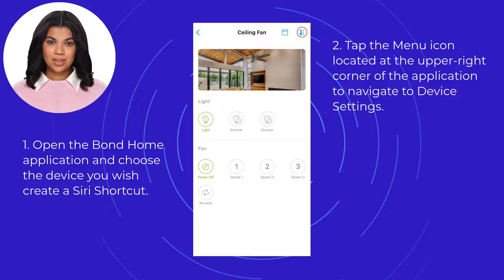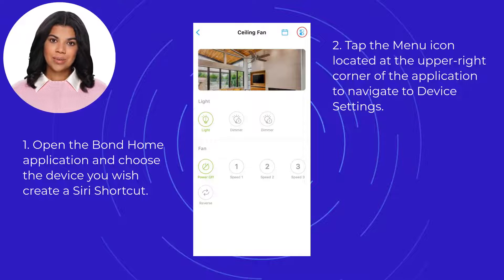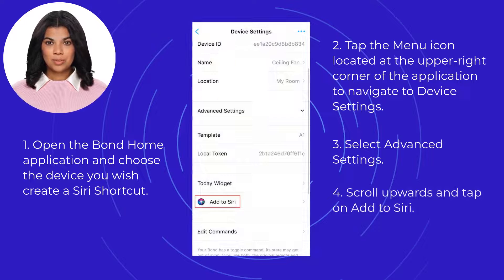Tap the menu icon located at the upper right corner of the application to navigate to device settings. Select advanced settings, then scroll upwards and tap on add to Siri.